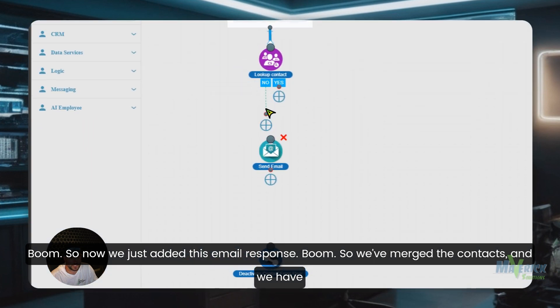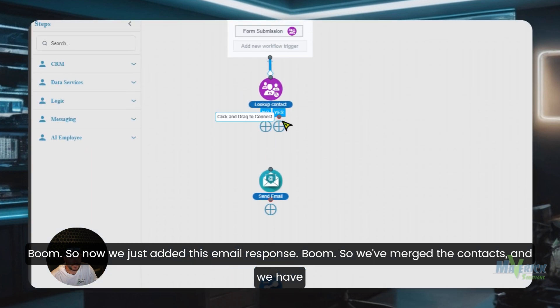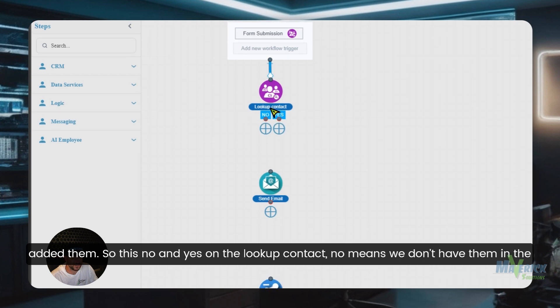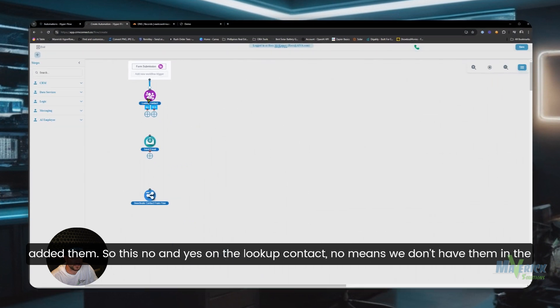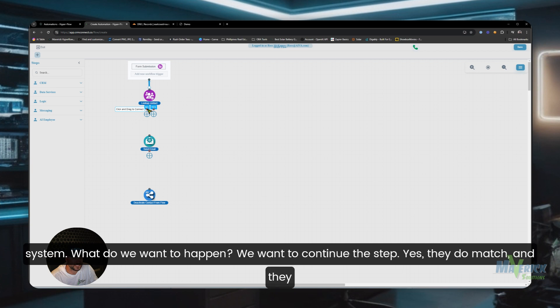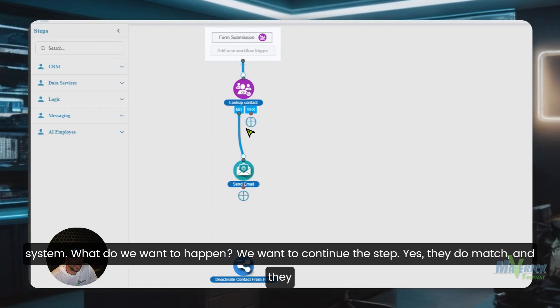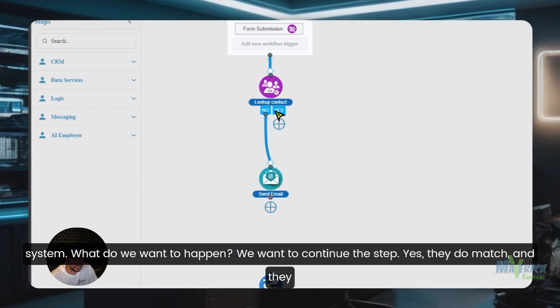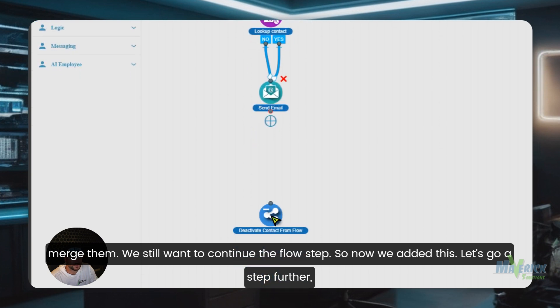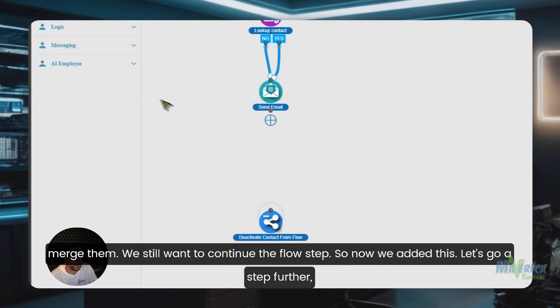So we've merged the contacts and we have added them. So this no and yes on the lookup contact - no means we don't have them in the system, what do we want to happen? We want to continue the step. Yes, they do match and they merge them, we still want to continue the flow step. So now we added this. Let's go a step further.